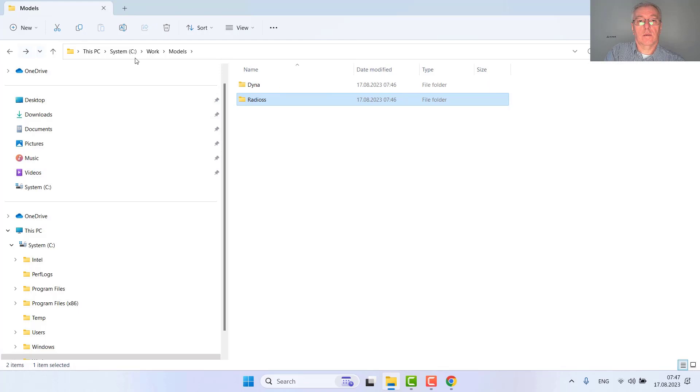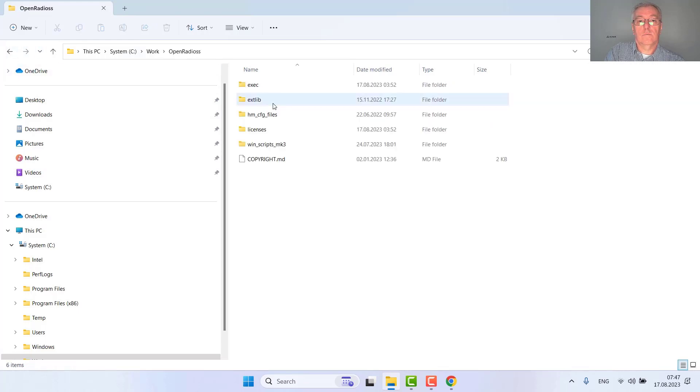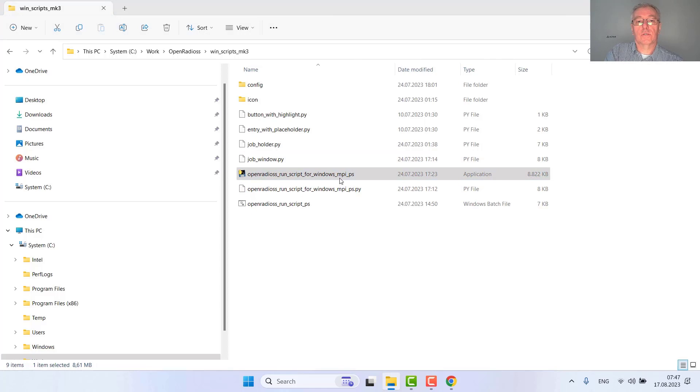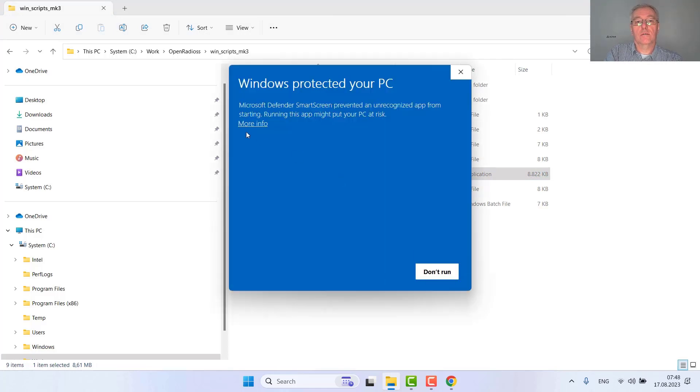Okay, now let's go. I go to this scripts folder which contains the Python executable, just starting it.